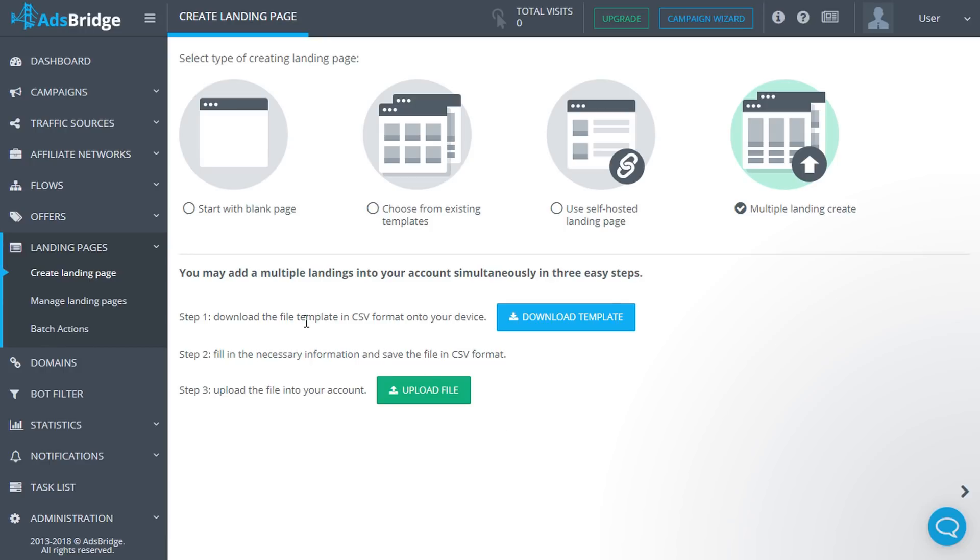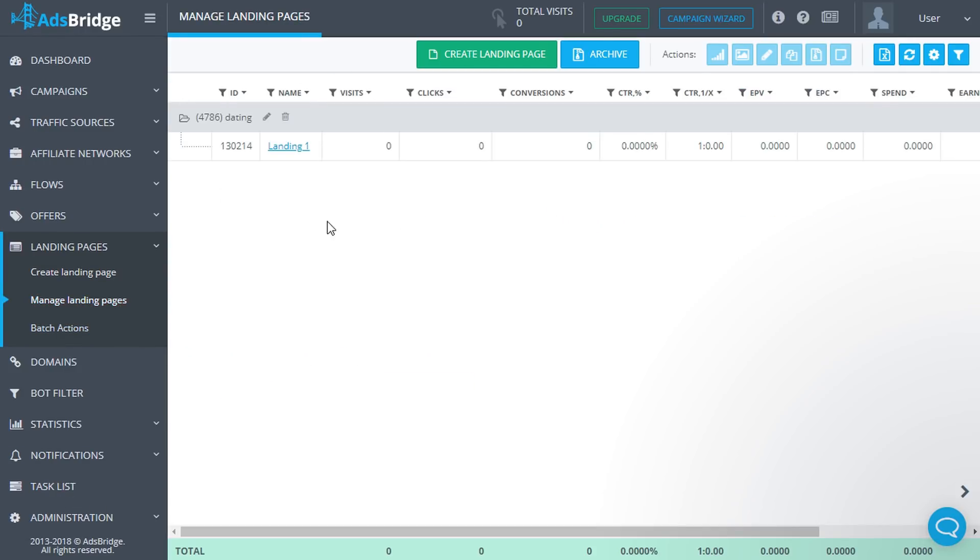You can track upload status by visiting the Task List section of your account. All created and uploaded landing pages will be displayed at the Manage Landing Pages section.